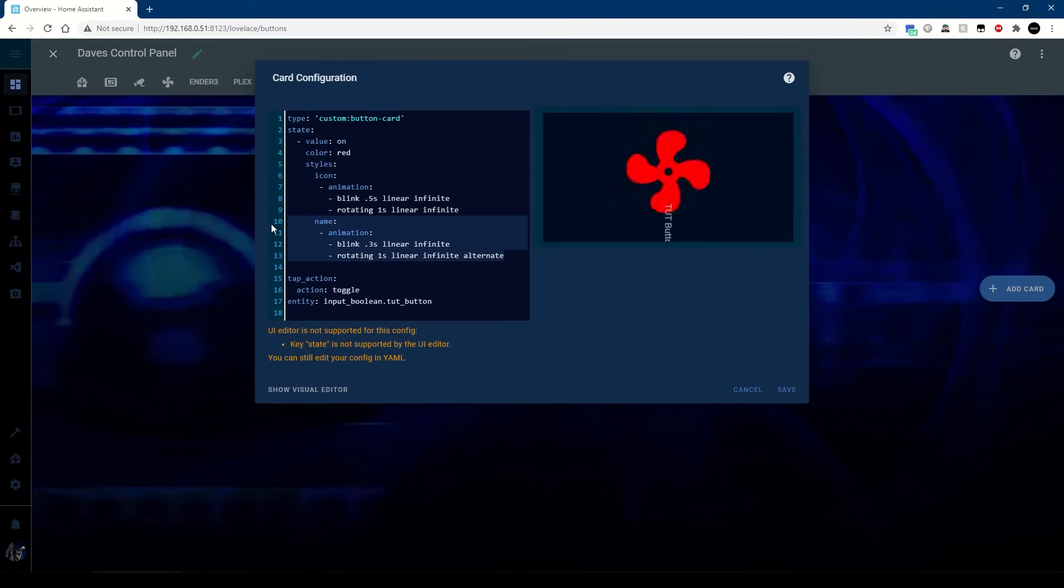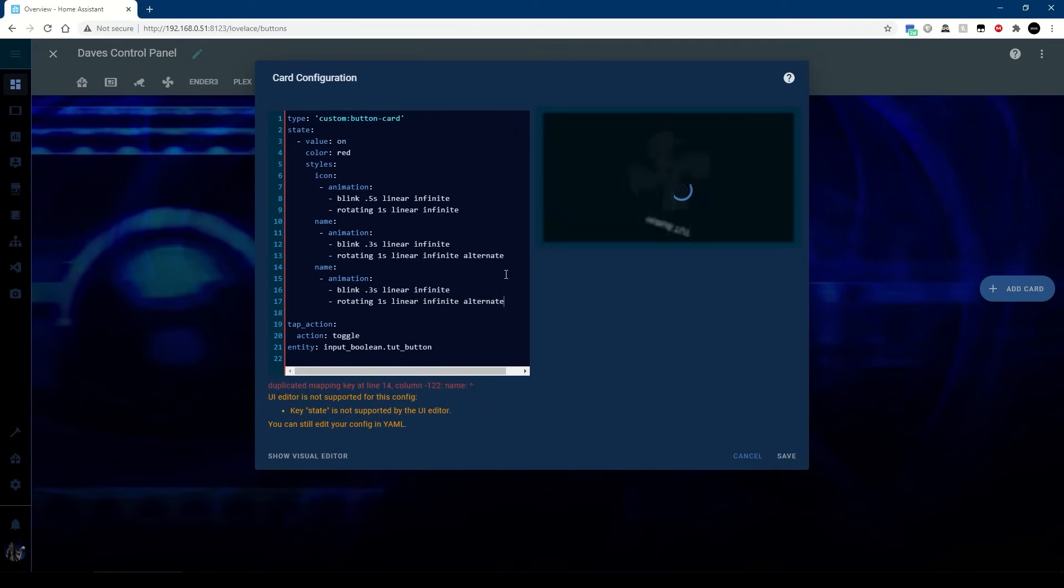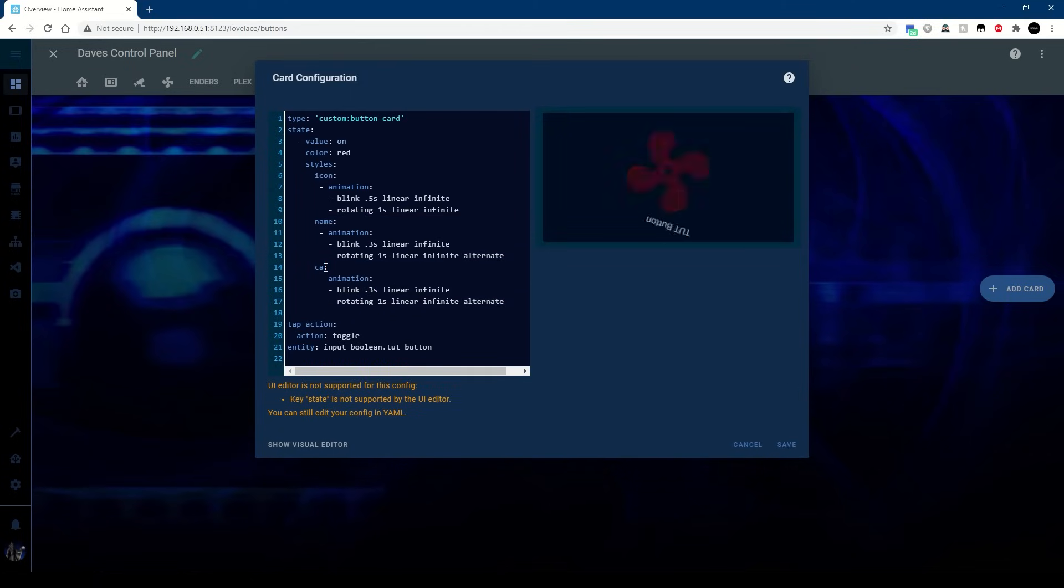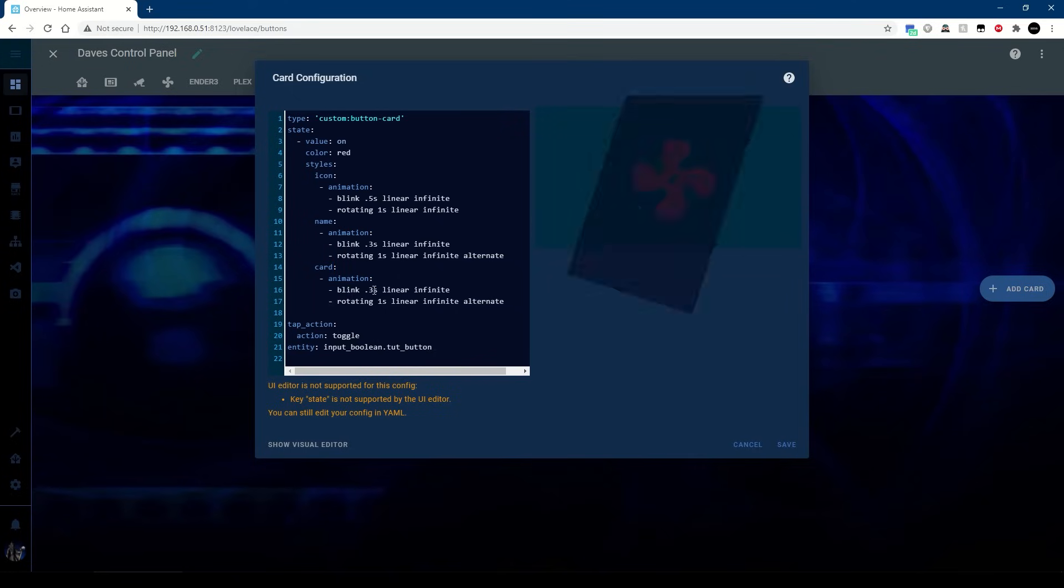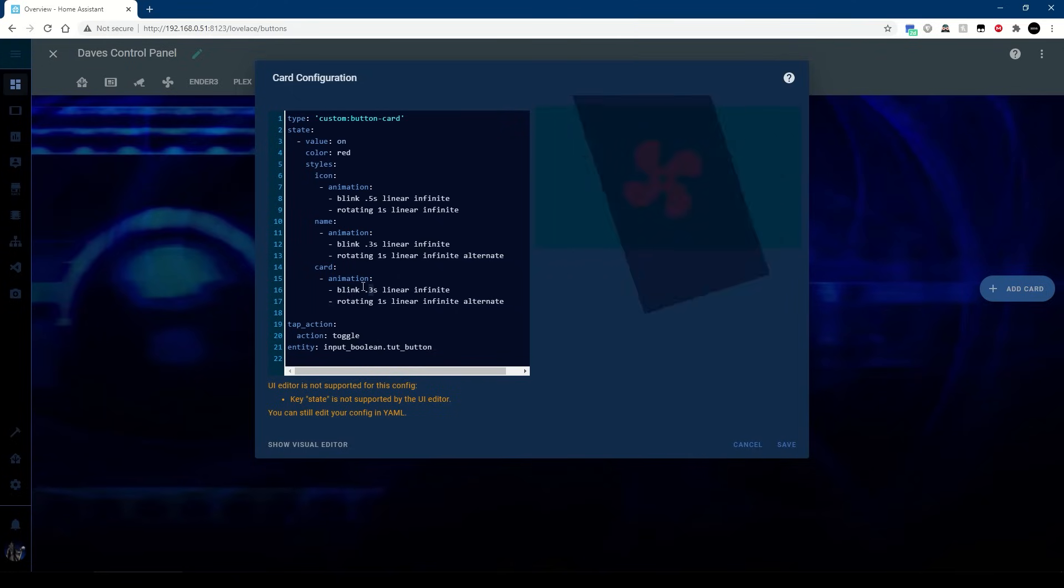And of course if you really wanted to, we can do the whole thing. So let's make that a little bit slower.